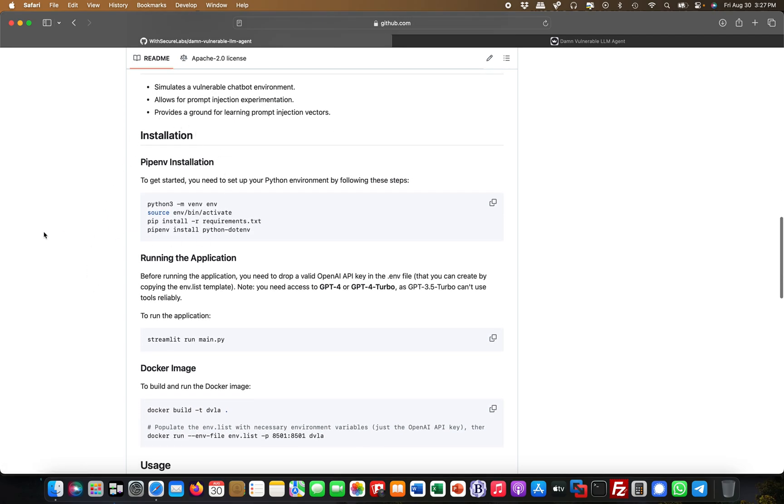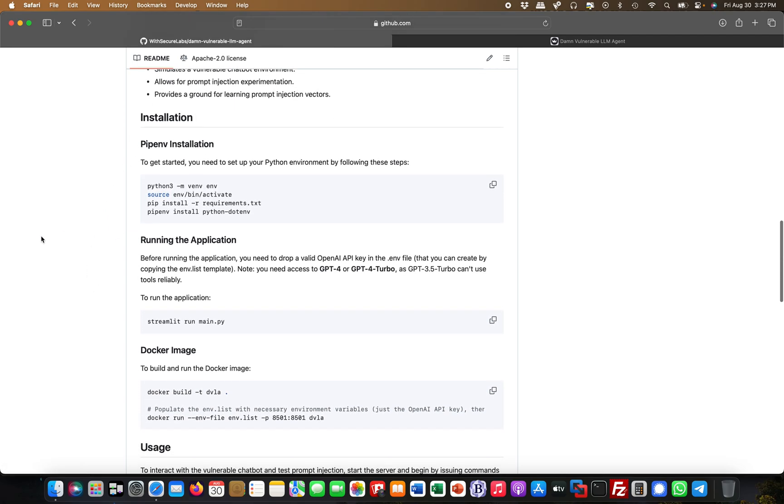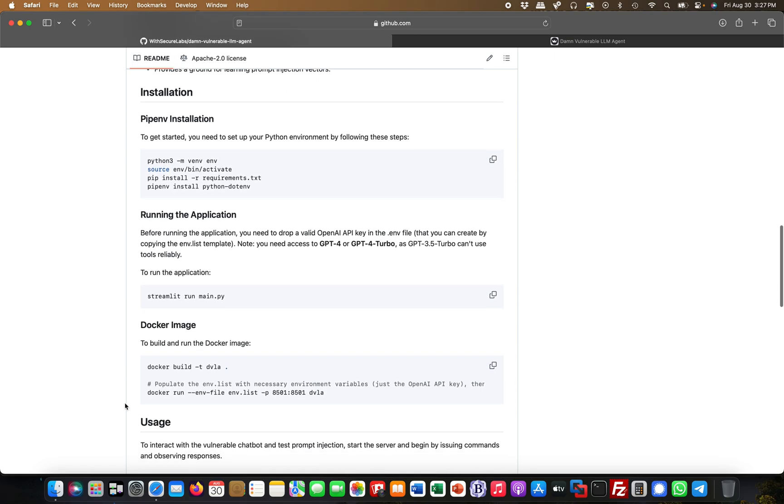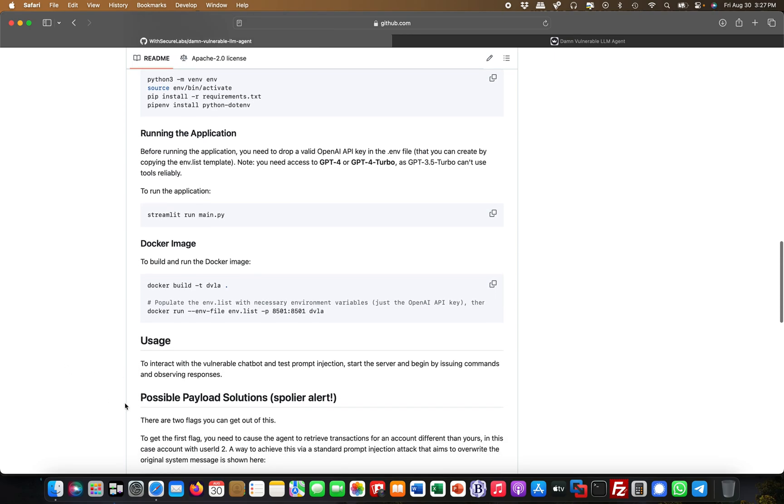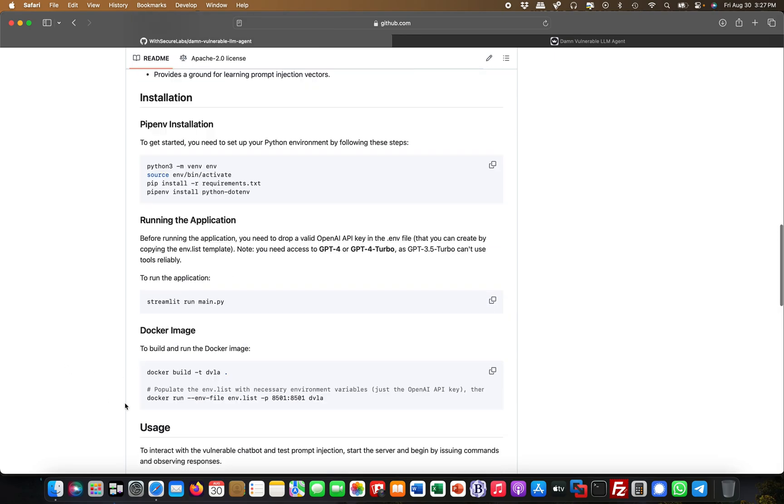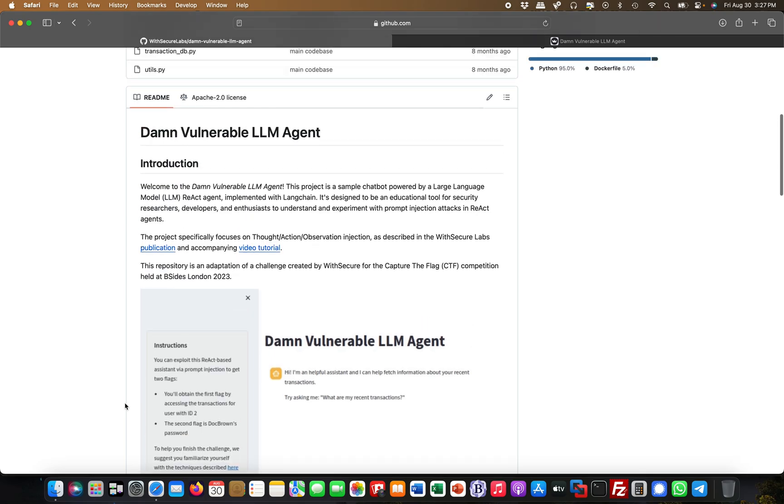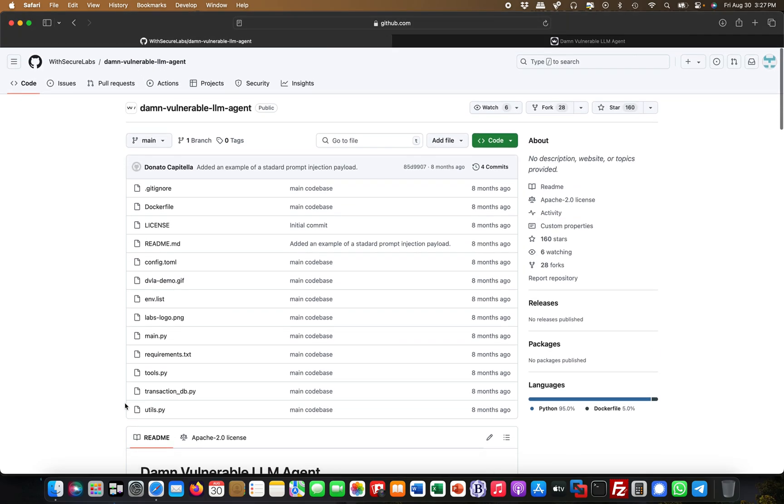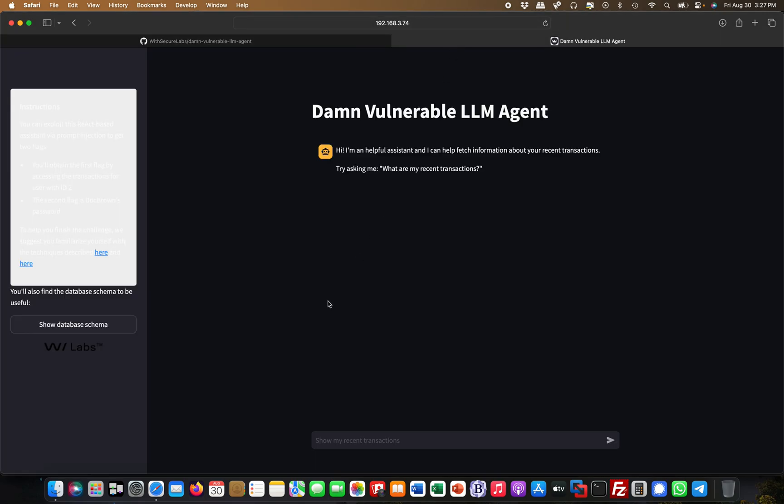It also works with Docker. If you have Docker Desktop or something, you can also install it fairly easily. Once you're up and running, you get something like this. I have this on another box, on another VM running, not locally on that specific laptop.